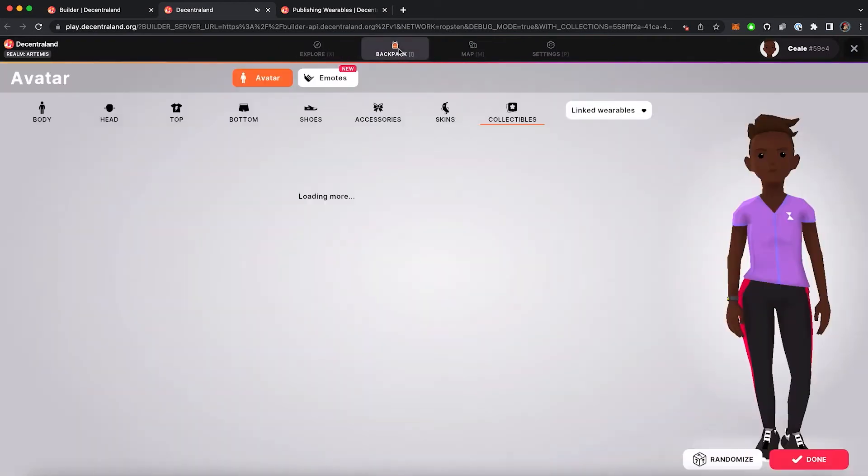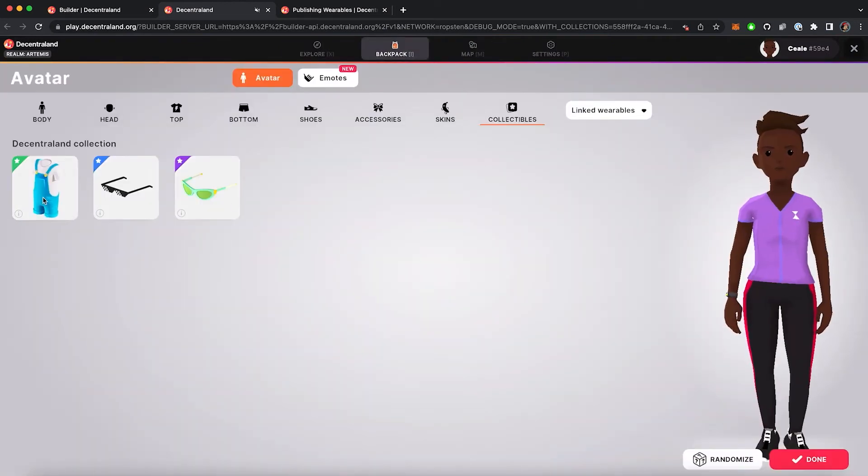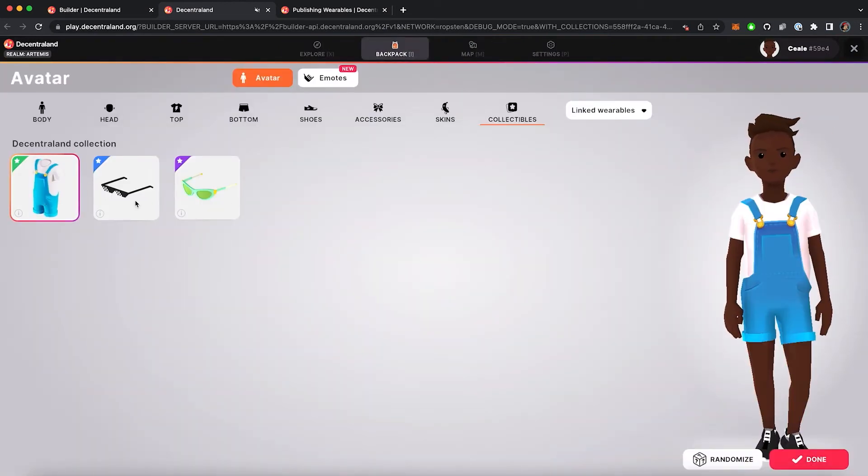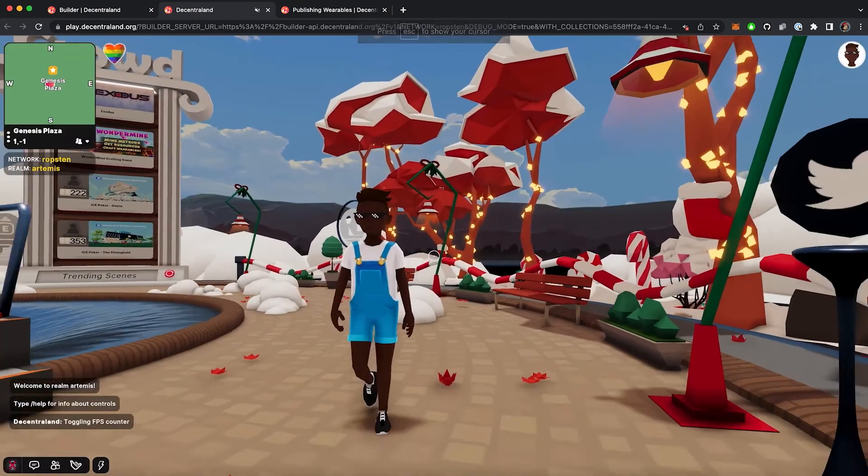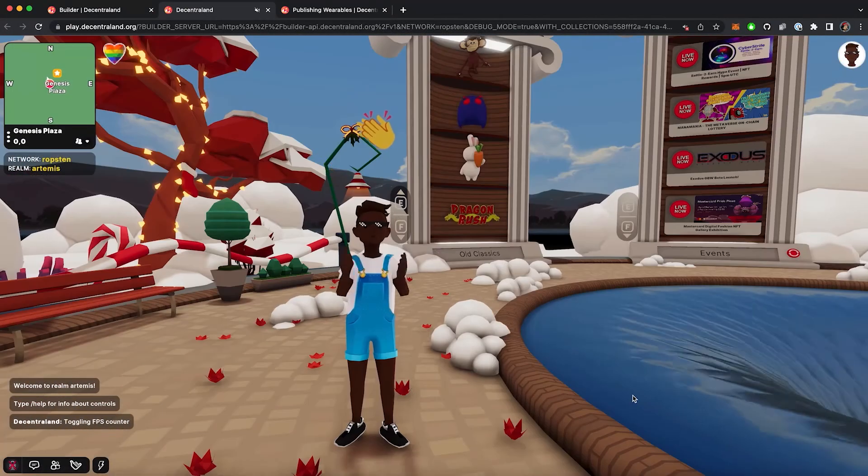Now entering into the backpack, we are going to see that the wearables appear under collectibles. Select them to check how they behave and work and test them using different animations.